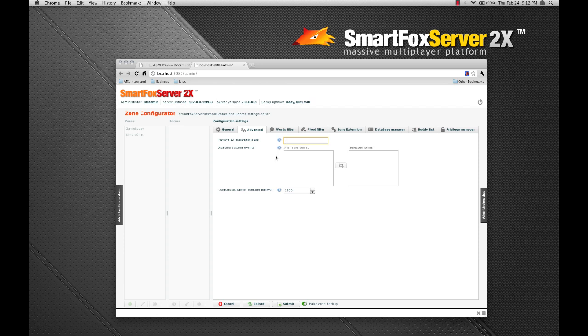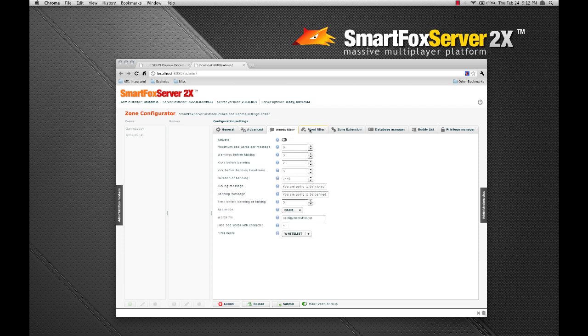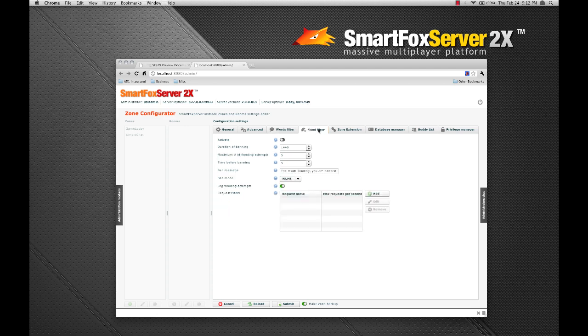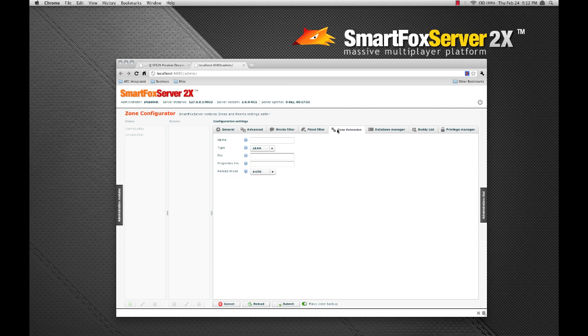Also here, but not yet implemented in this version, is the ability to enable and disable zone level events. The words filter and flood filter tabs are somewhat self-explanatory. So let's move over to the zone extension tab.